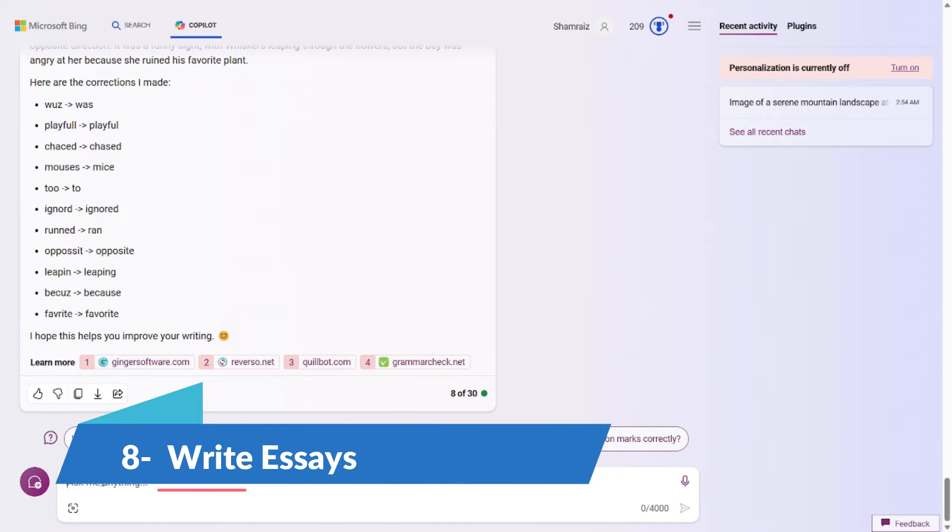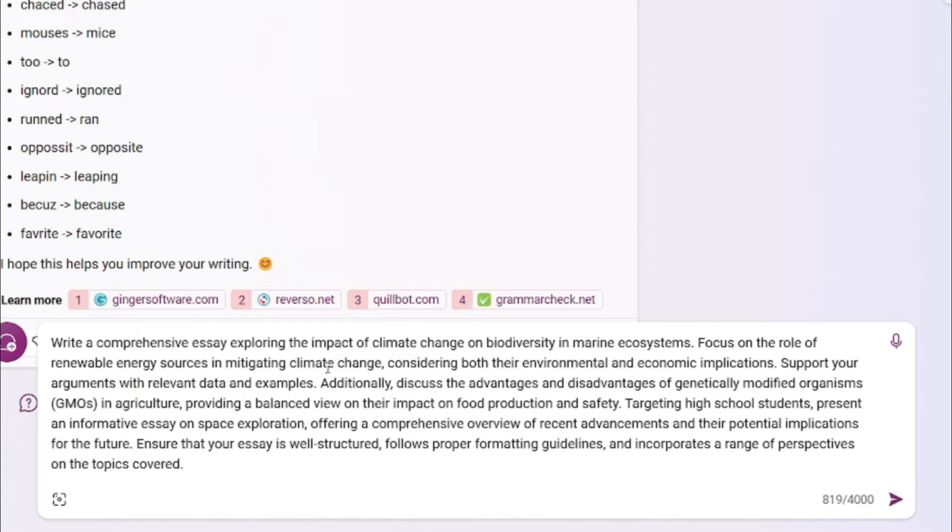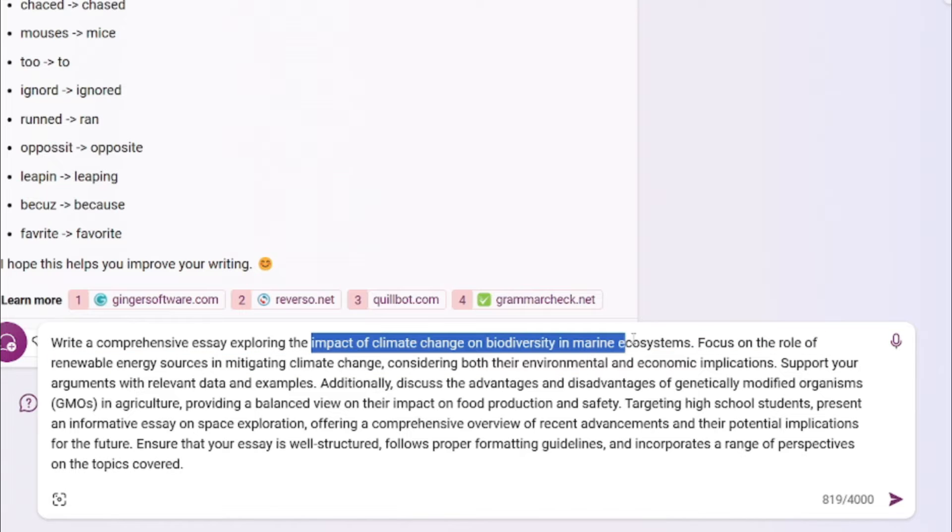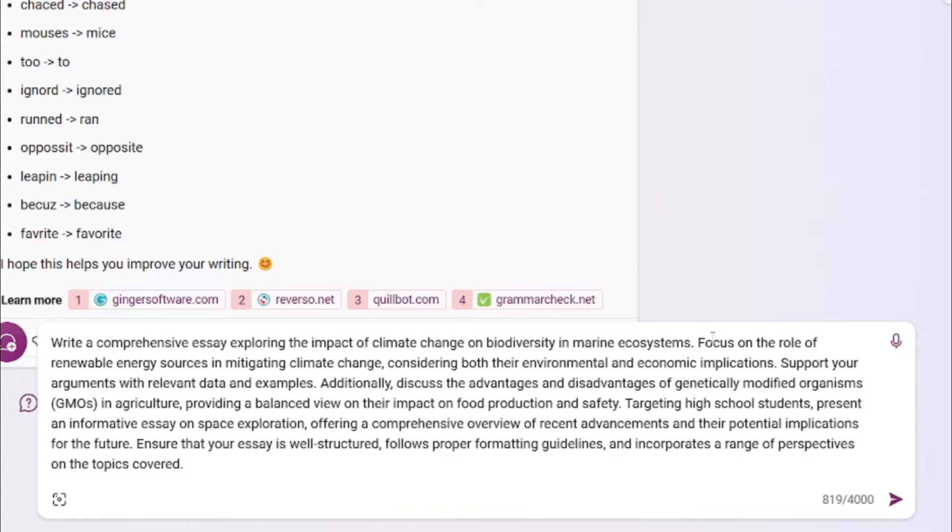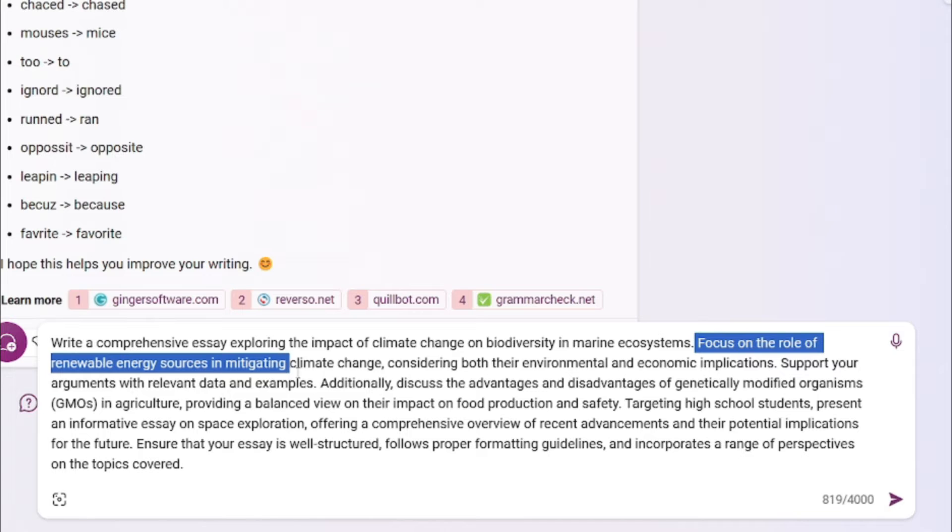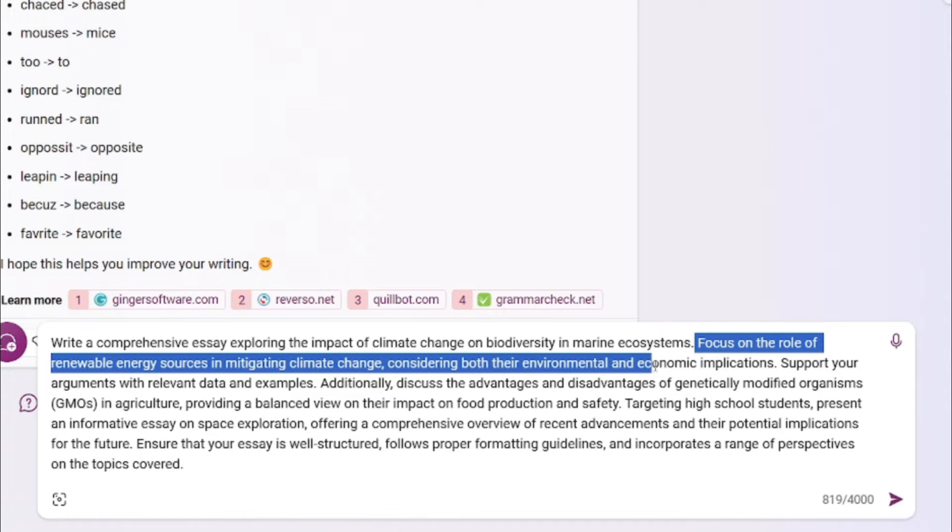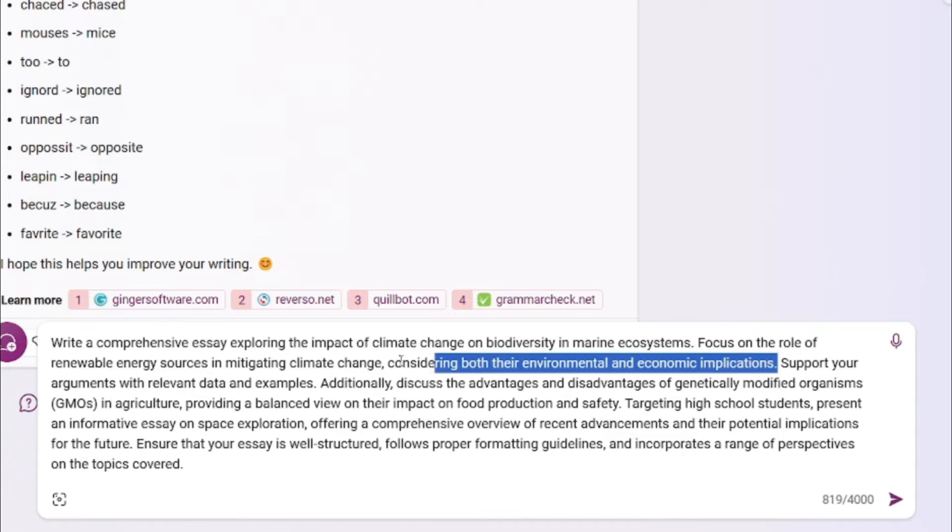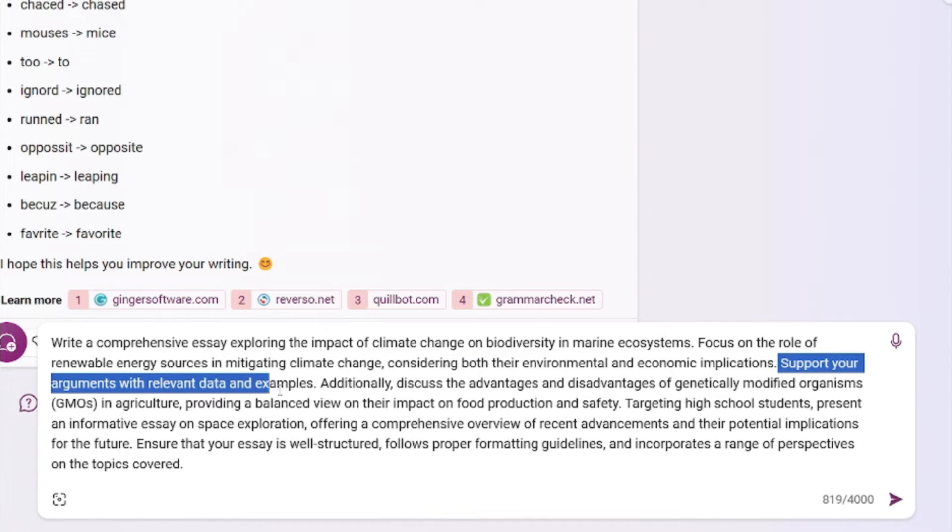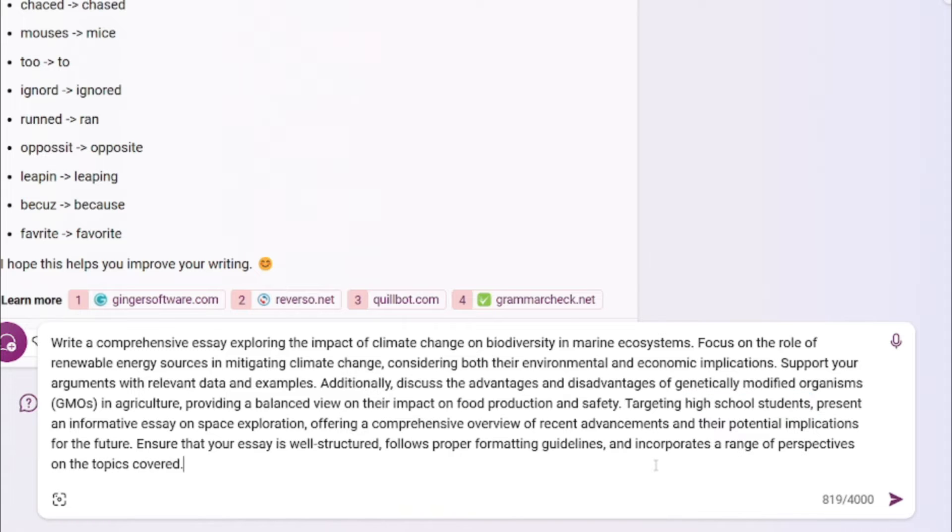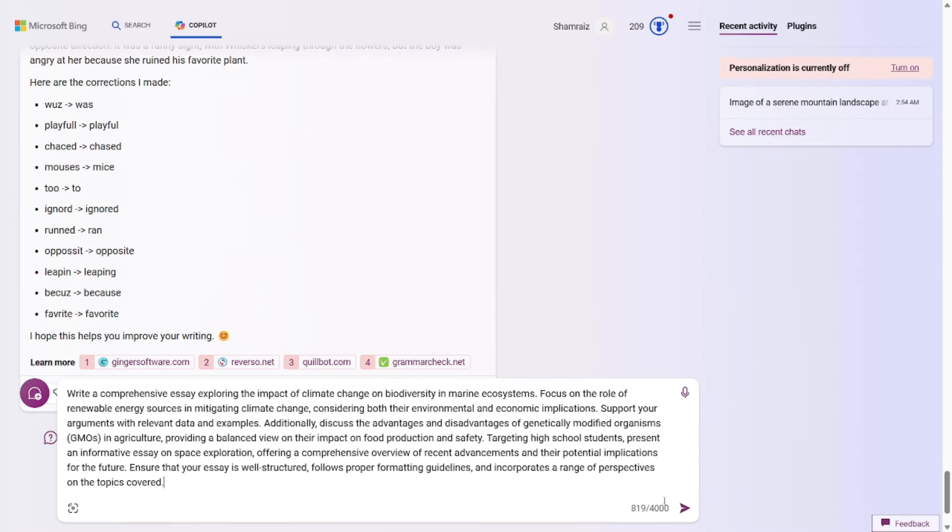Prompt number eight is all about generating essays. So the prompt for this one would be, it's a quite lengthy prompt. So I'm just going to describe the formula for this one. The formula is really simple. You just have to specify the topic. So the topic for this one would be Impact of climate change on biodiversity in marine ecosystems. Then you will set the focus and scope. Focus on the role of the renewable energy sources in mitigating climate changes considering both their environmental and economic implications. Then you will provide some guidelines like support your arguments with the relevant data and examples. And then you will set the target notice, which is high school students. The more detail you provide, the more detailed mood the essay would be for you.